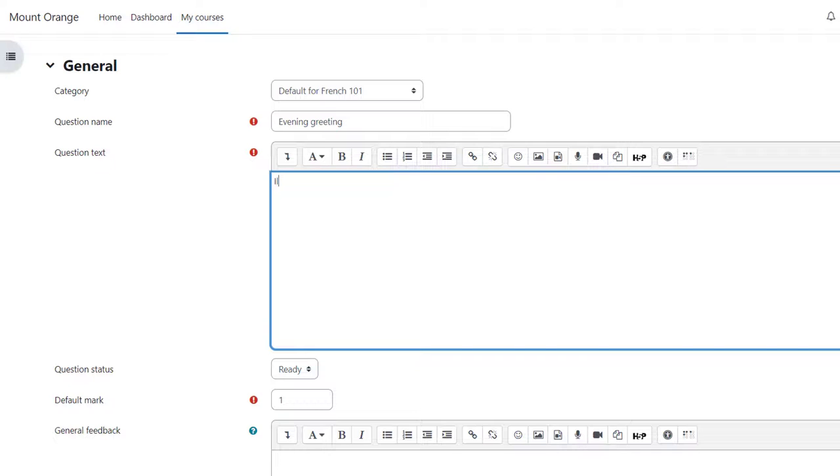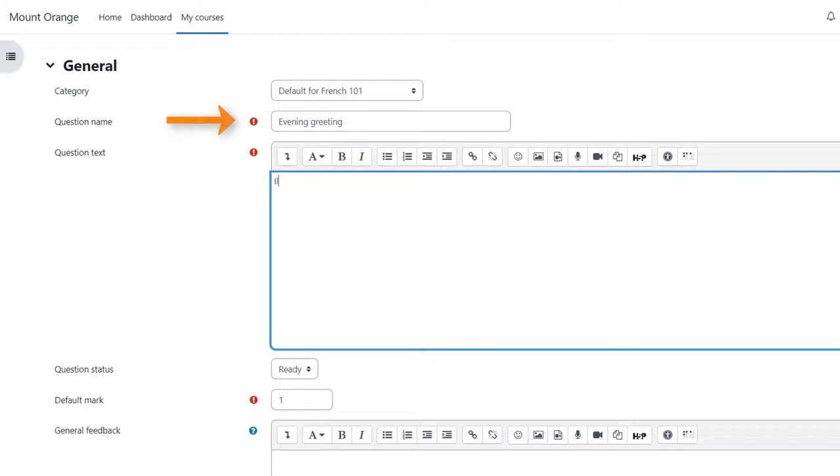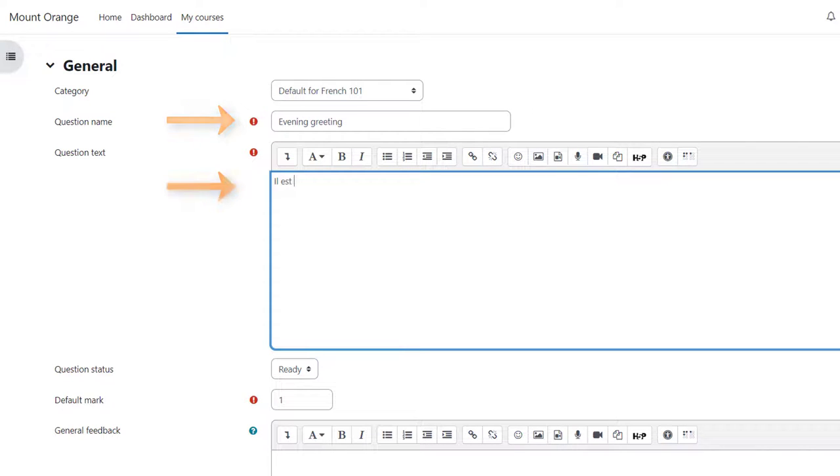We are then sent to the setup screen for this particular question. We have to give it a name although the name doesn't appear in the quiz but it's important because that's how it will be recognized in the question bank in the future particularly if we have a lot of questions ourselves and perhaps shared with colleagues.